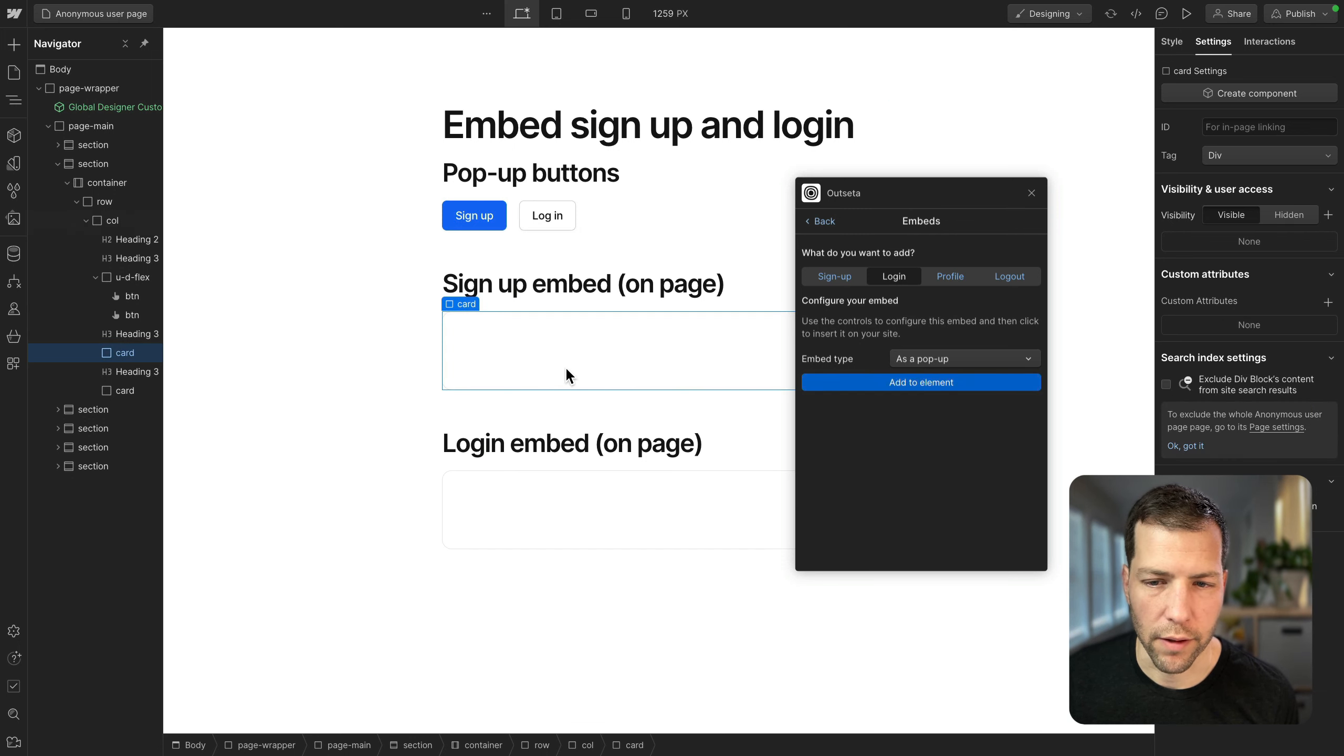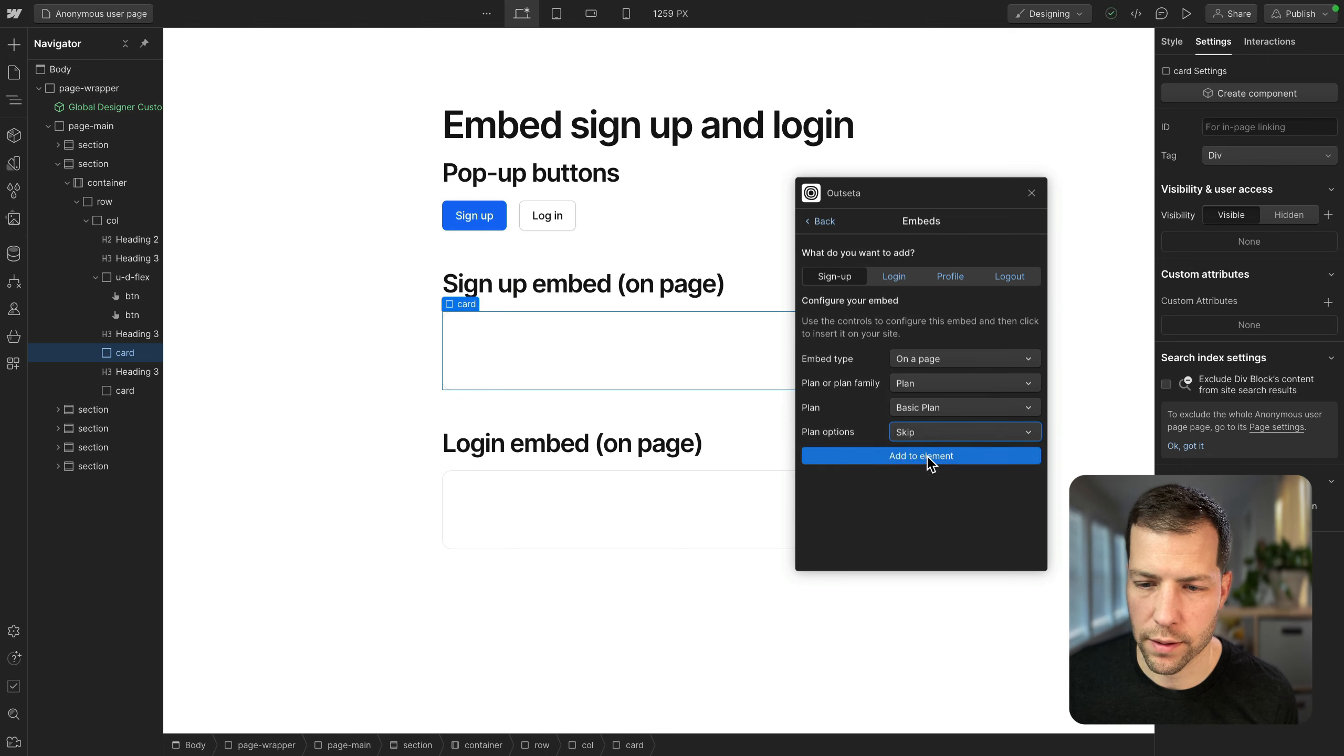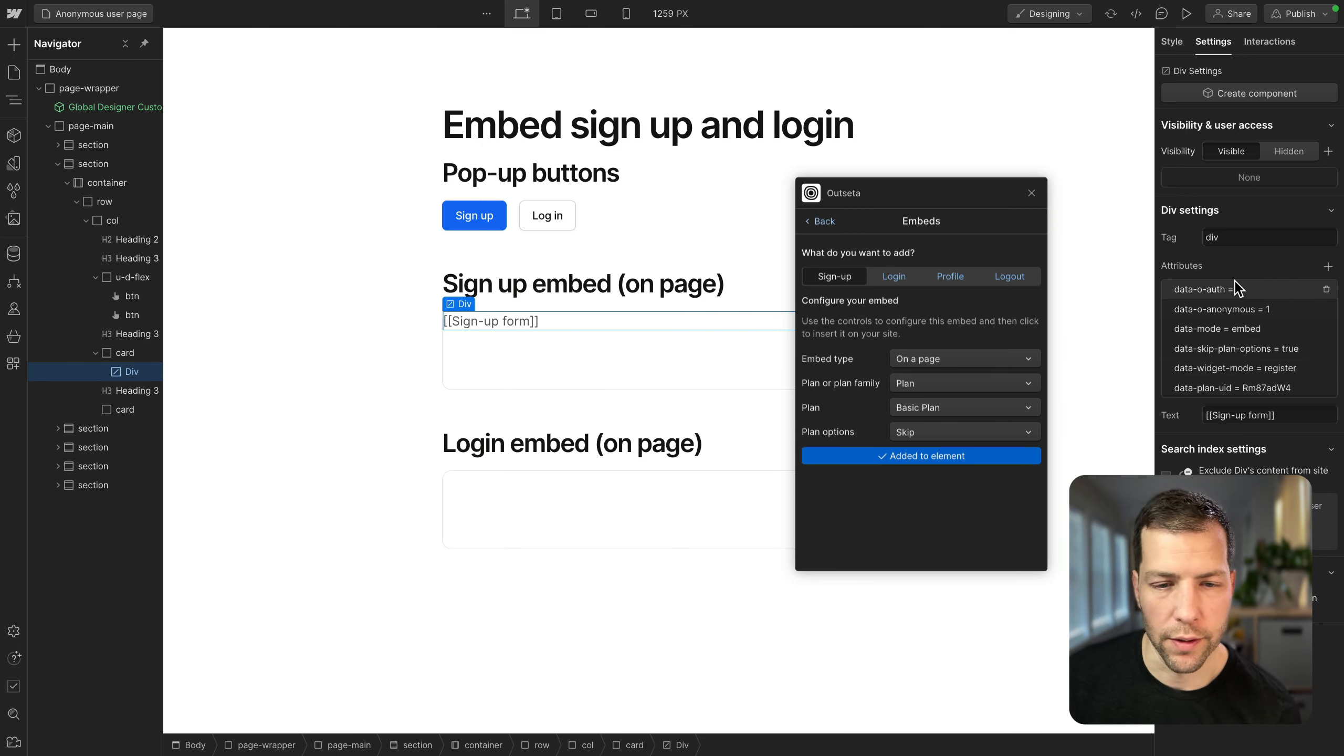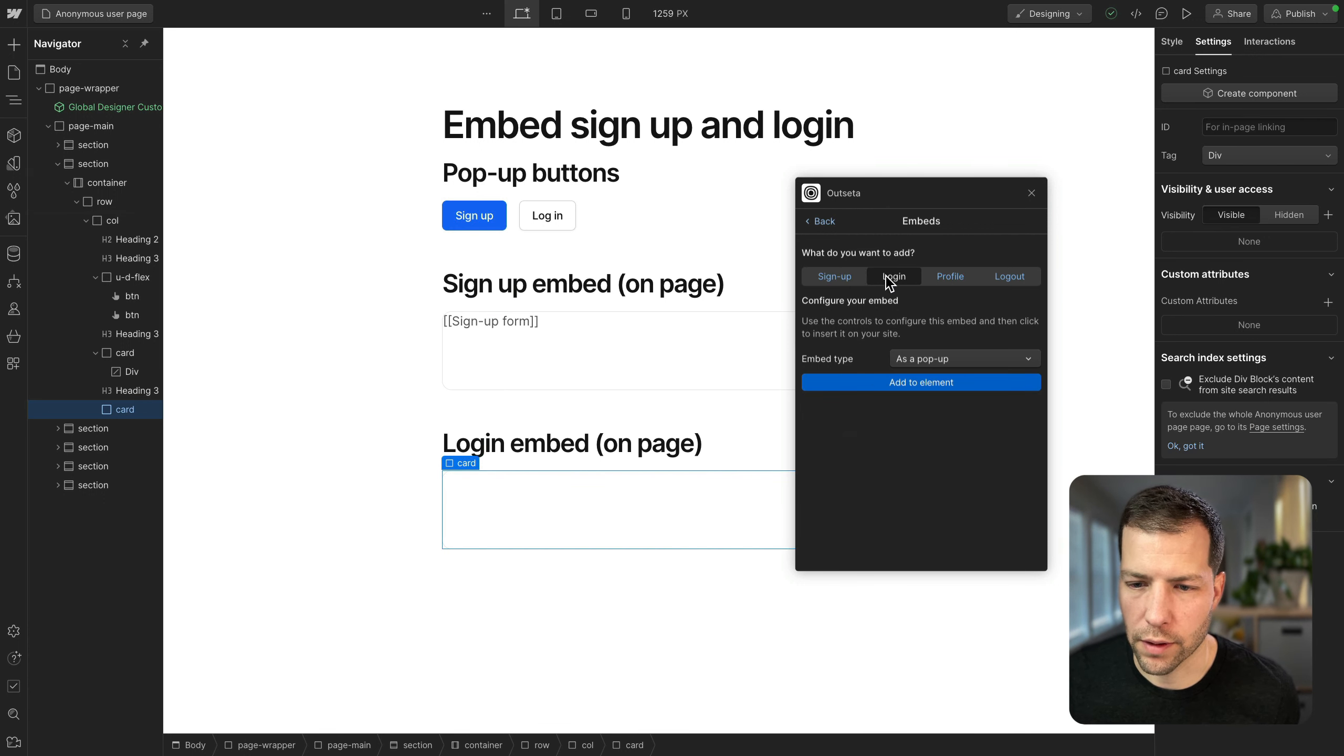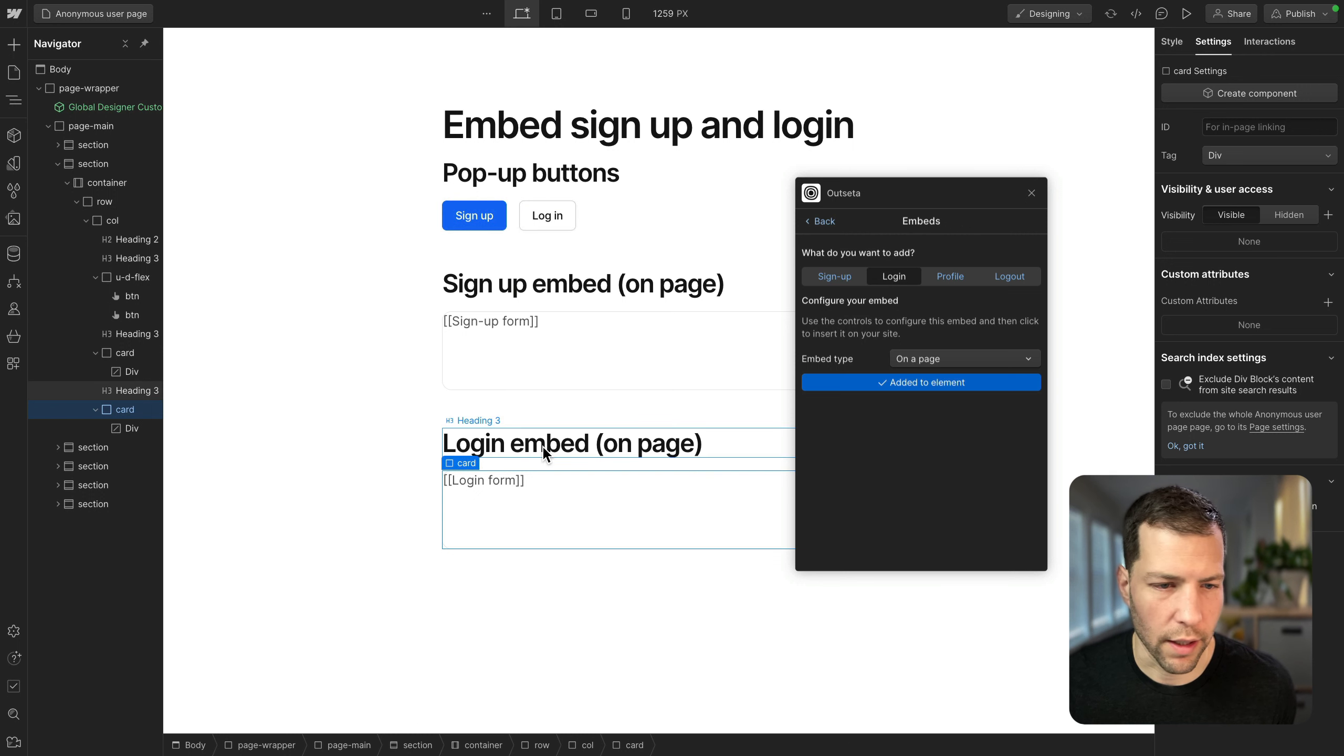And now for our on-page embeds, we're going to choose on a page. You're going to choose a plan, basic plan, and skip options. And you'll see that we actually add this div to the page. It has all of the required attributes assigned to it, but the actual div itself is just a placeholder and will be replaced with the actual signup embed. Let's do this for login on a page. And there we go. So we've got our signup and login embeds all set.